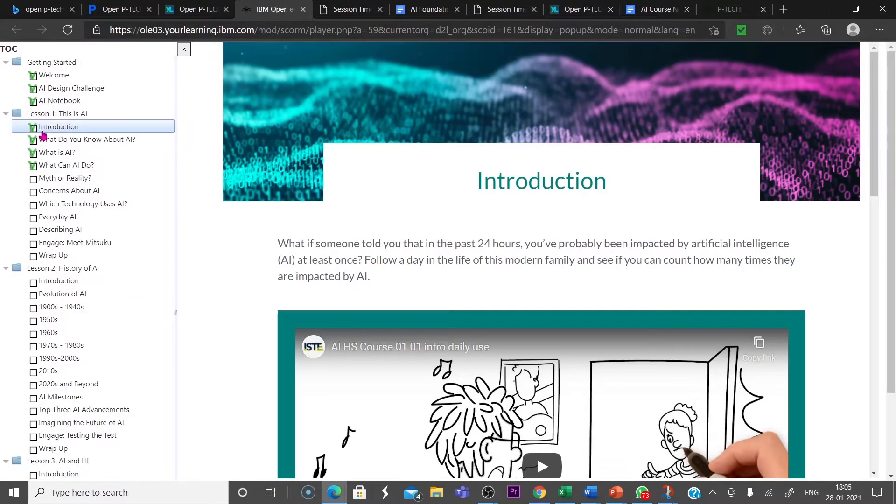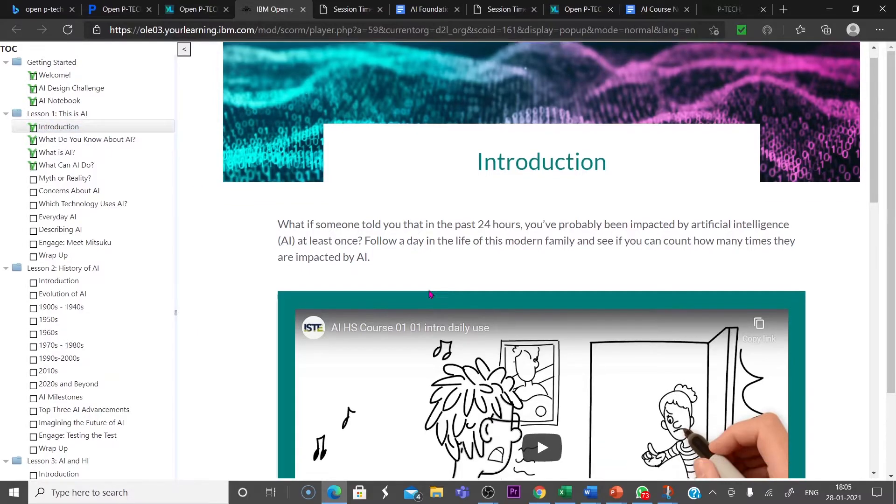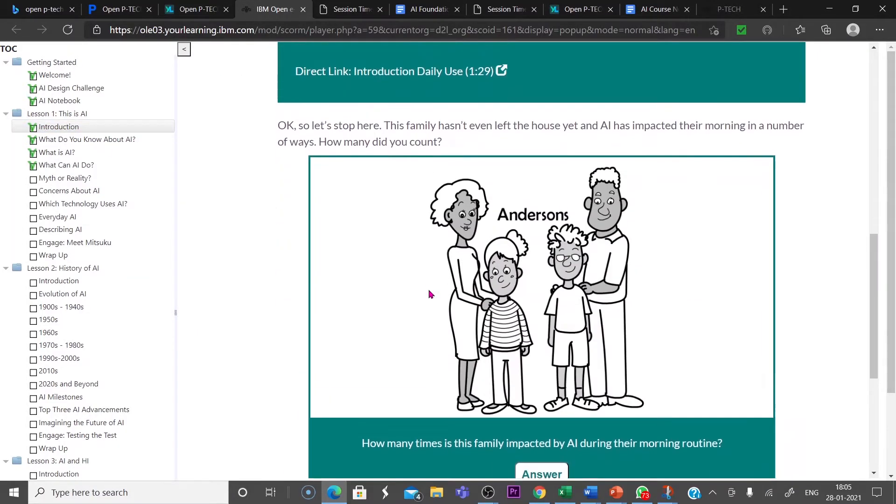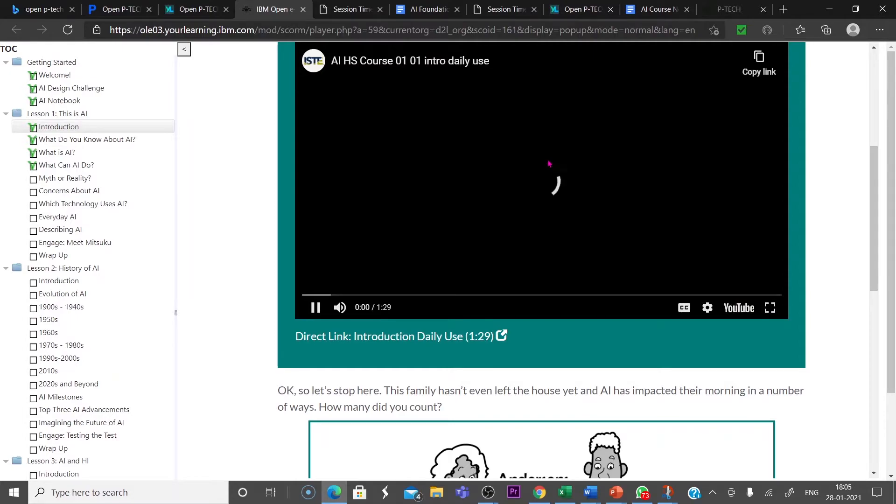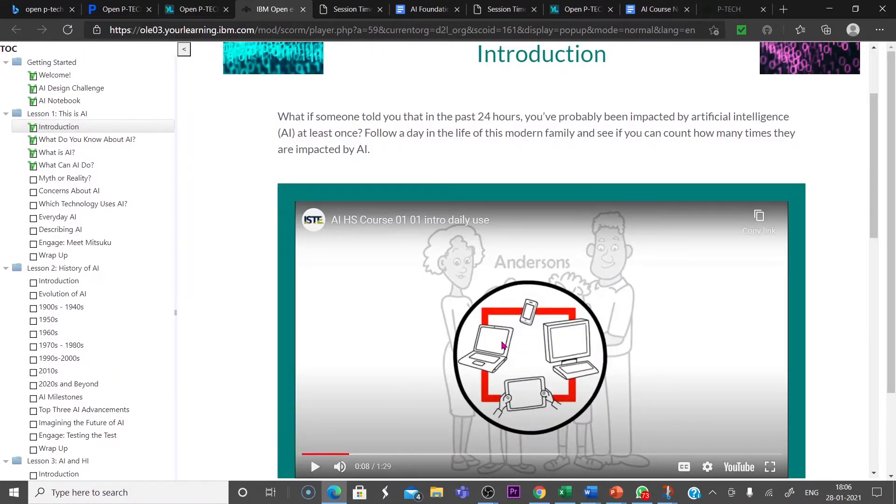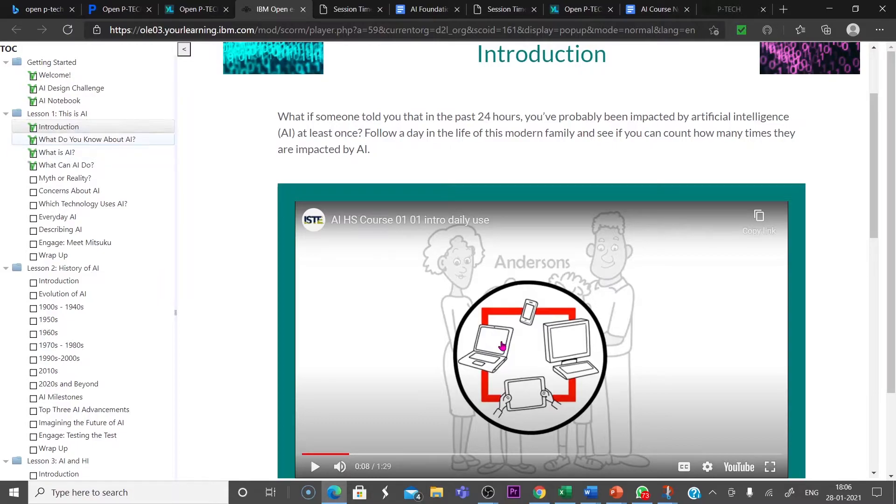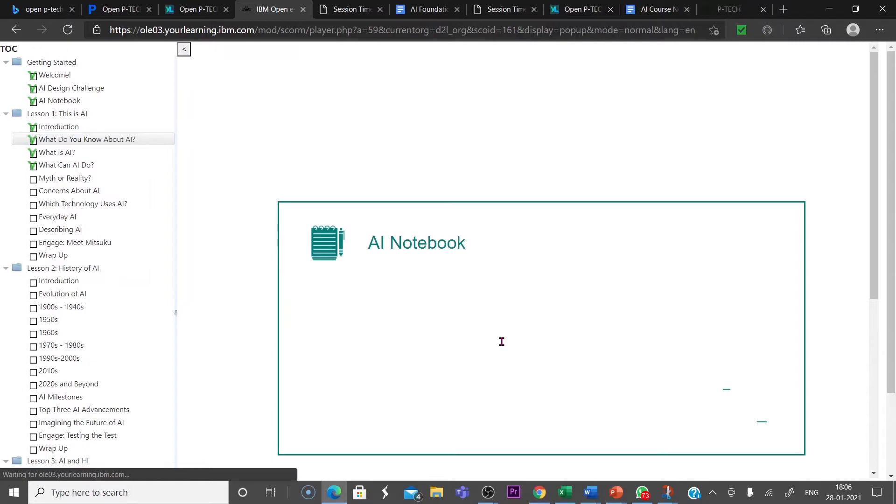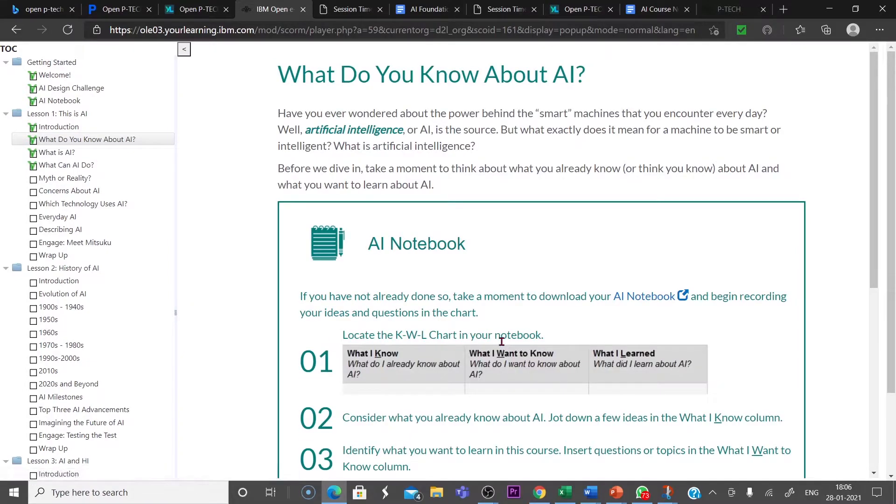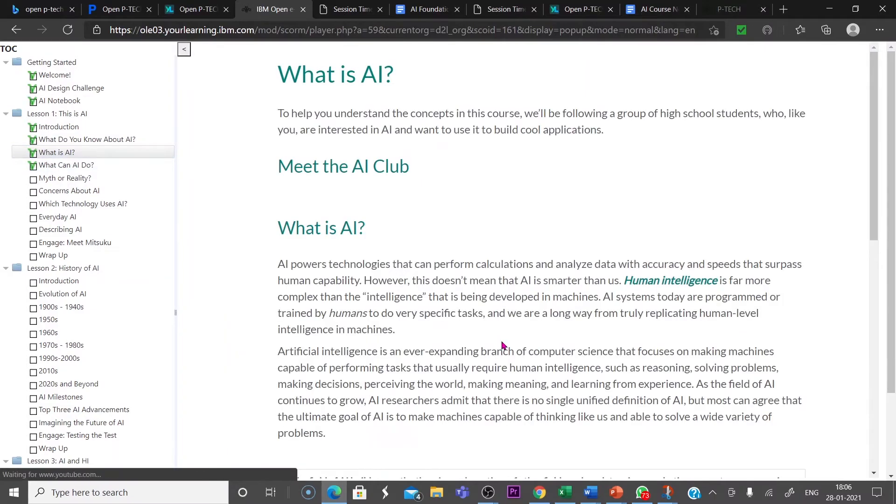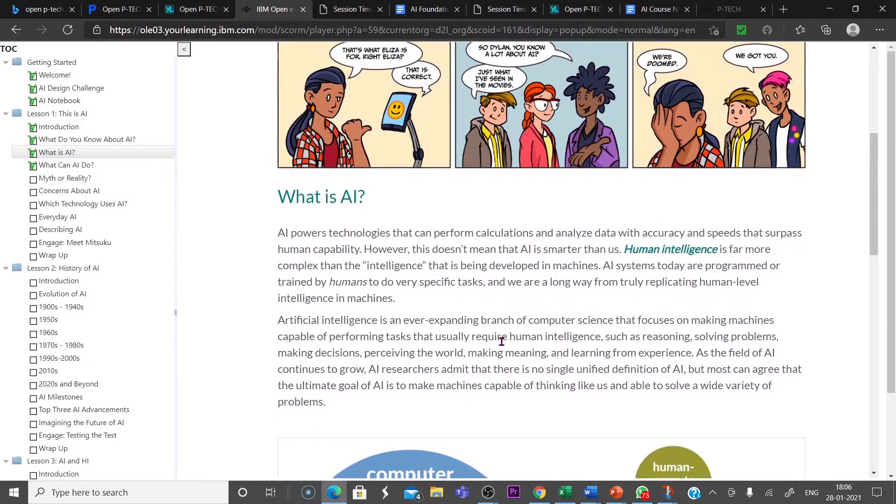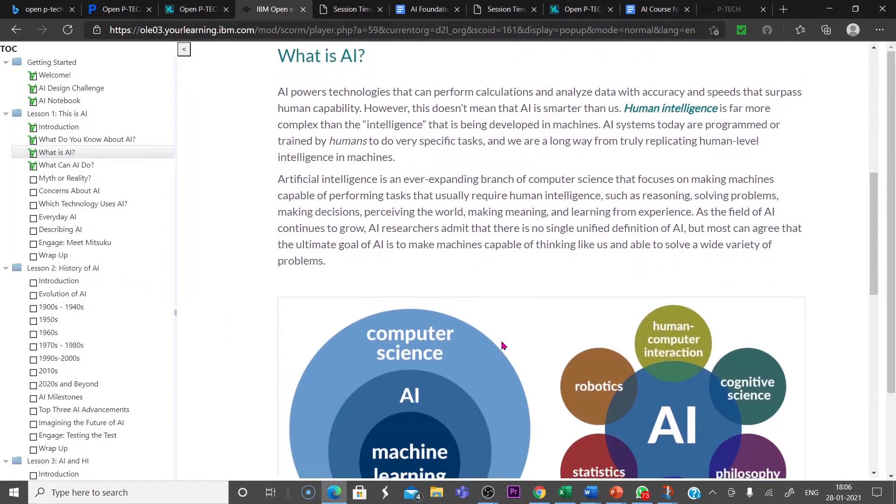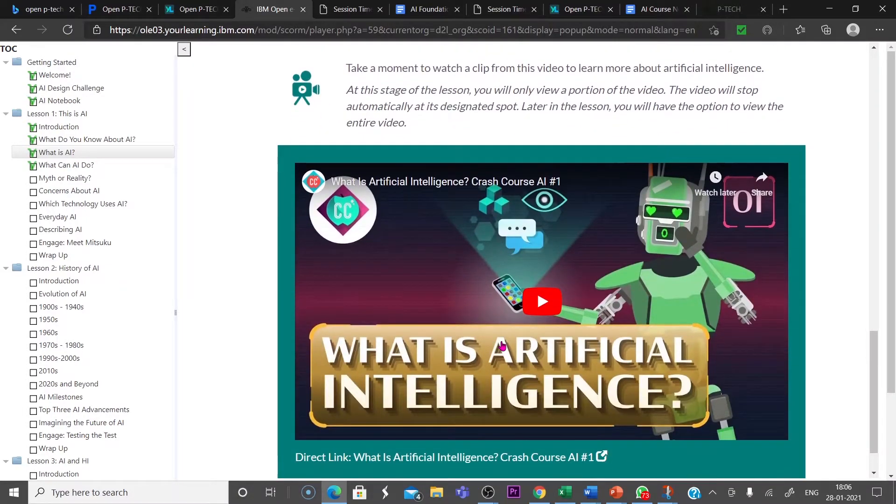Now let us go back. Then we can come to lesson one. This is AI Introduction. In the introduction part, you will get one video lesson like this. In this course, the introductory part, they give us the daily usages of artificial intelligence in our life. What do you know about AI? That is the next step.